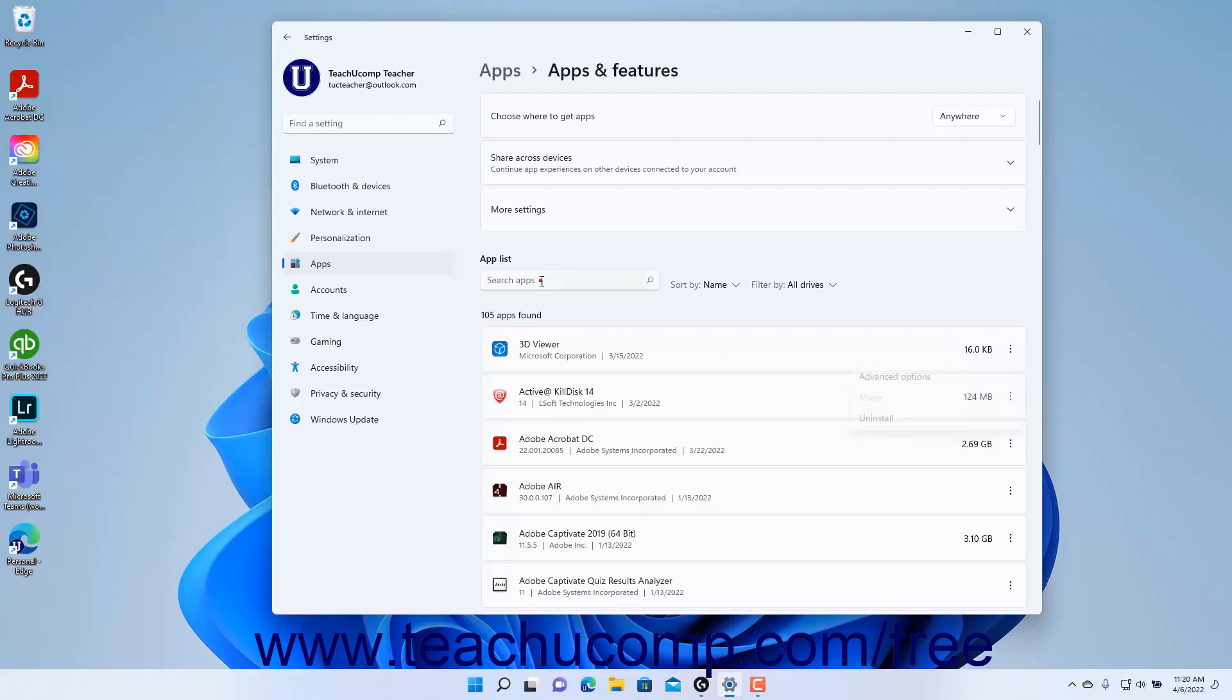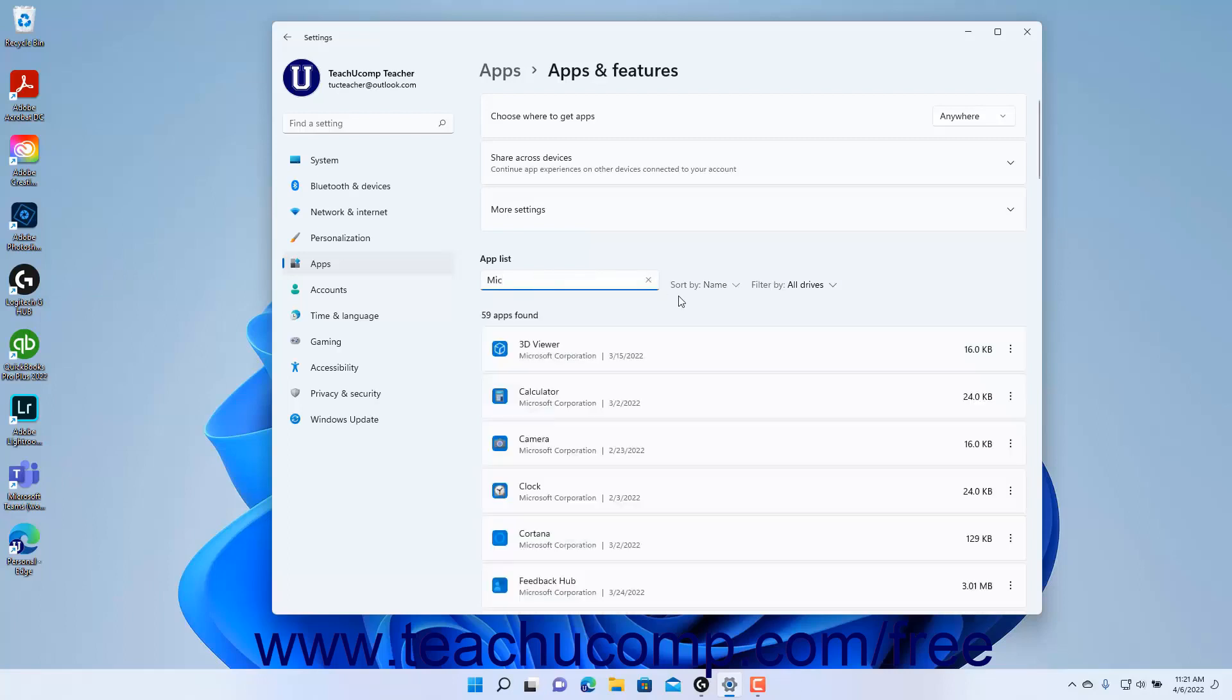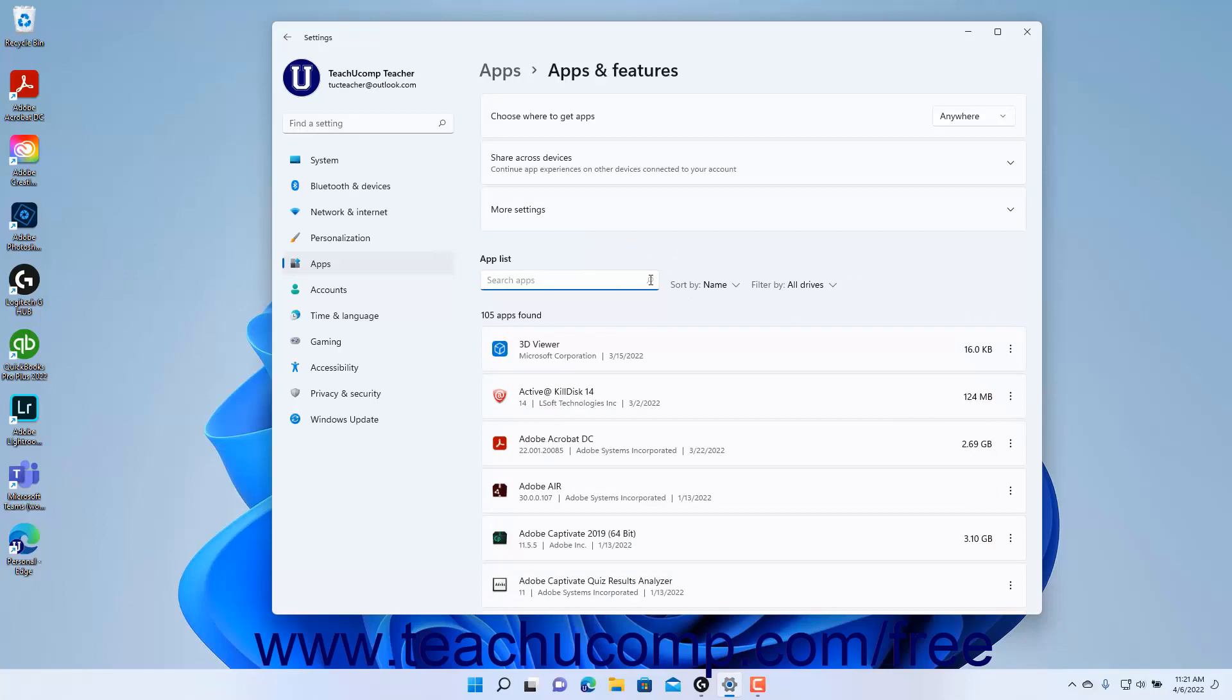To quickly find an app in the app list in Windows 11, type its name into the Search Apps field at the top of the app list to filter the list as you type. To close the Settings app window when finished, click the X button in its upper right corner.